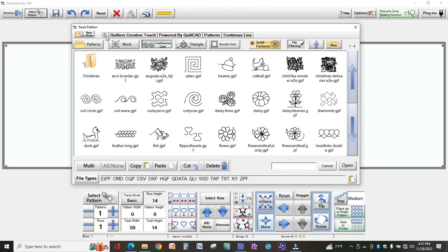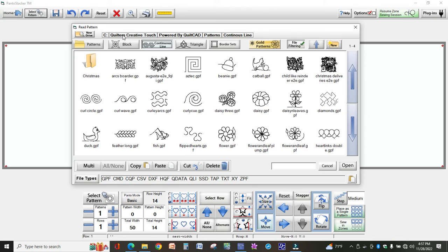Write this down before you go any further. This is the path to where all of your designs are stored and this is where the software is automatically going to go to look for designs for you to stitch out.